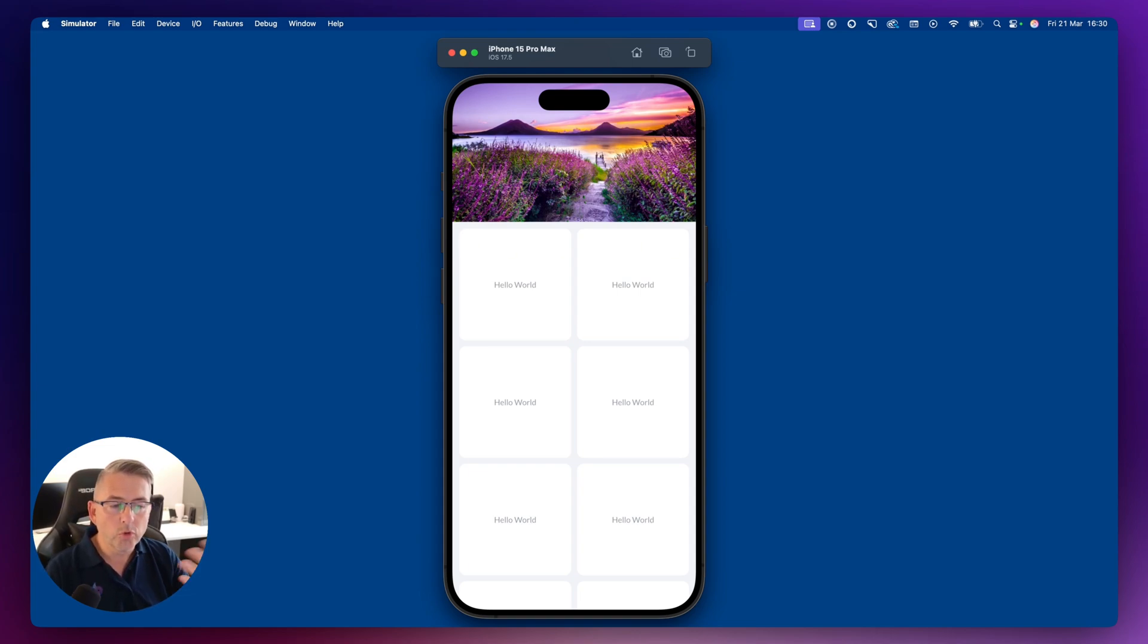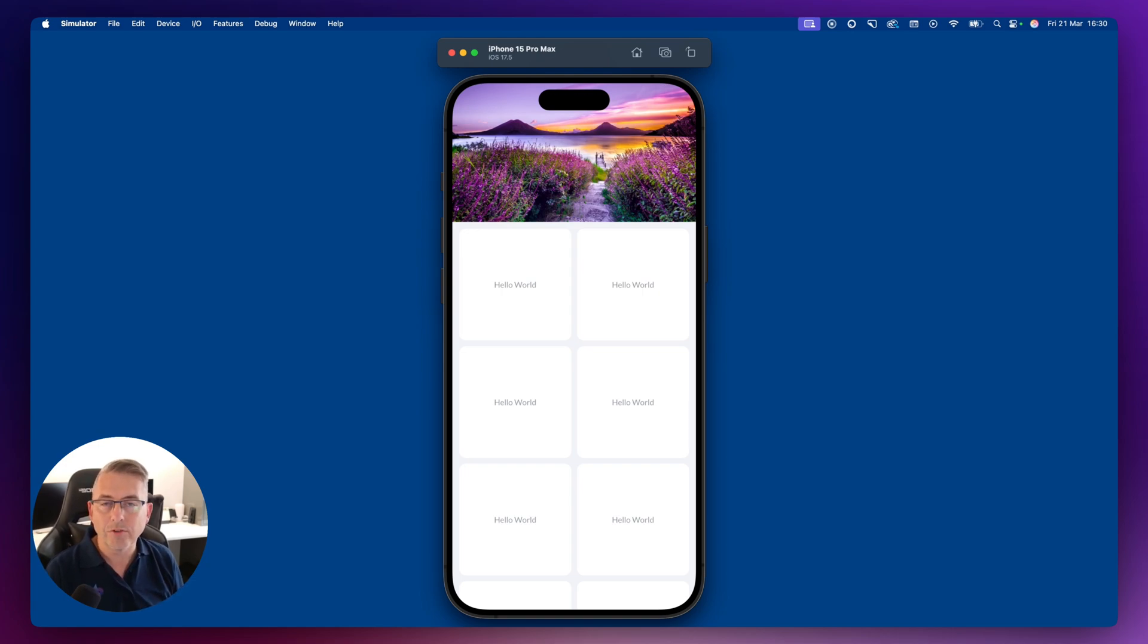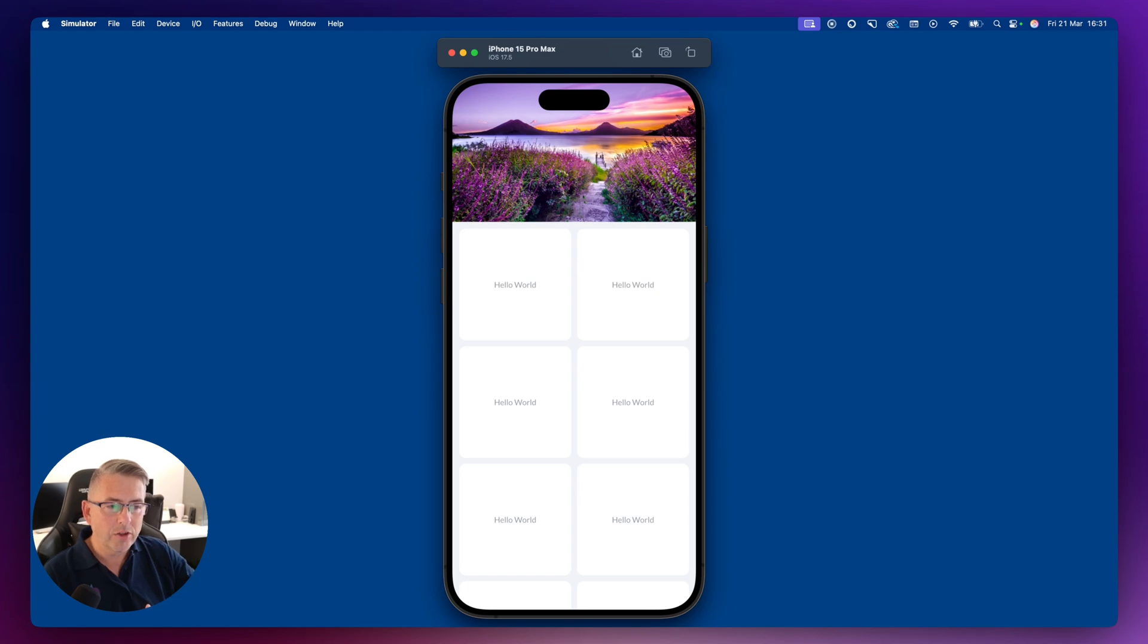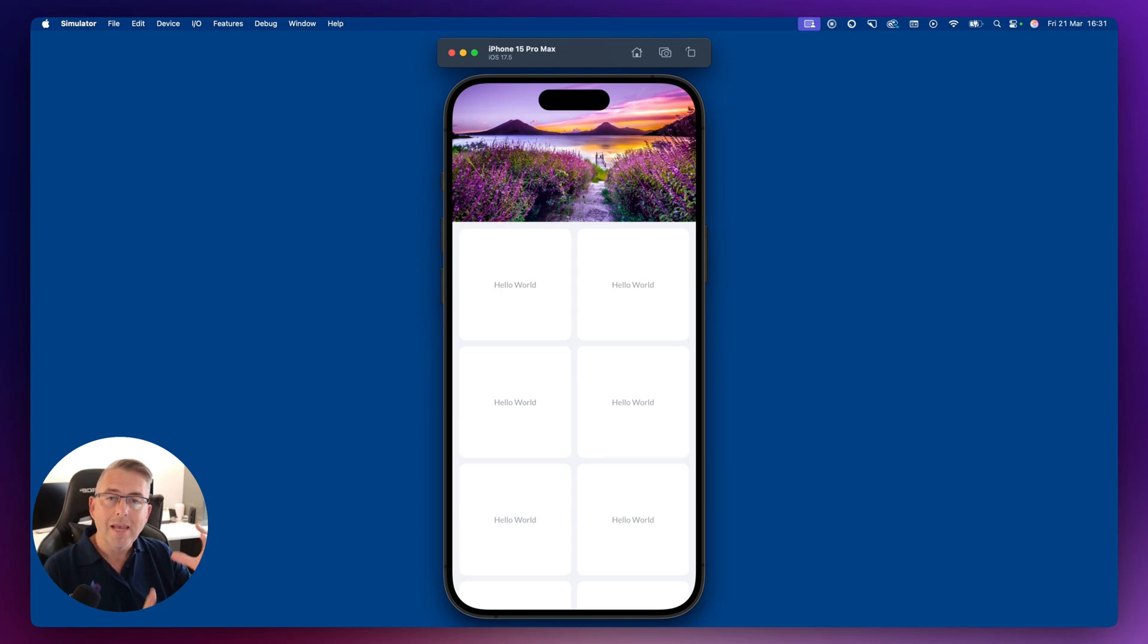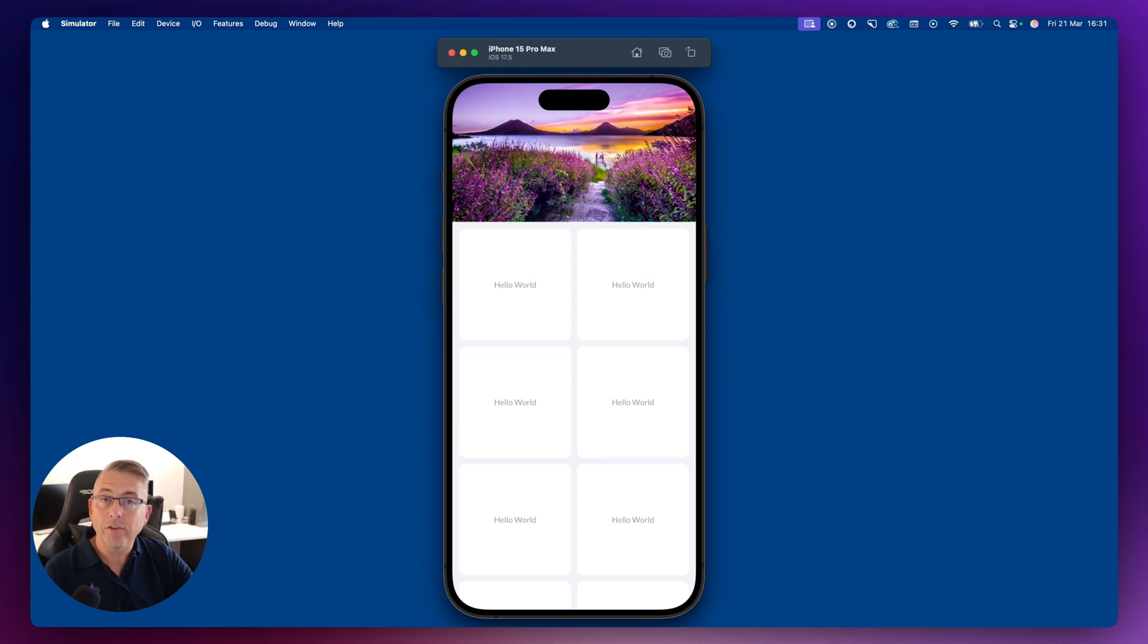And of course, those components inside your application can have all of the behaviors and all the typical stuff that you would do inside Flutter Flow. But you need to use a custom widget there to wrap all of these widgets together. And of course, then you can add that custom widget directly to your pages.